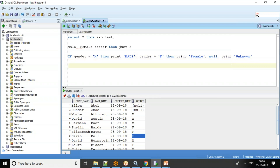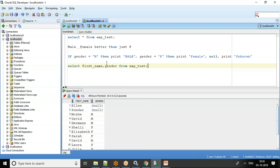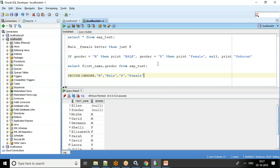To achieve this, I'll write: SELECT first_name, then use the DECODE statement. The syntax for DECODE is: use the keyword DECODE, specify the column name — here 'gender' — then if the value is M print 'Male', if the value is F print 'Female', and for any other value print 'Unknown'.